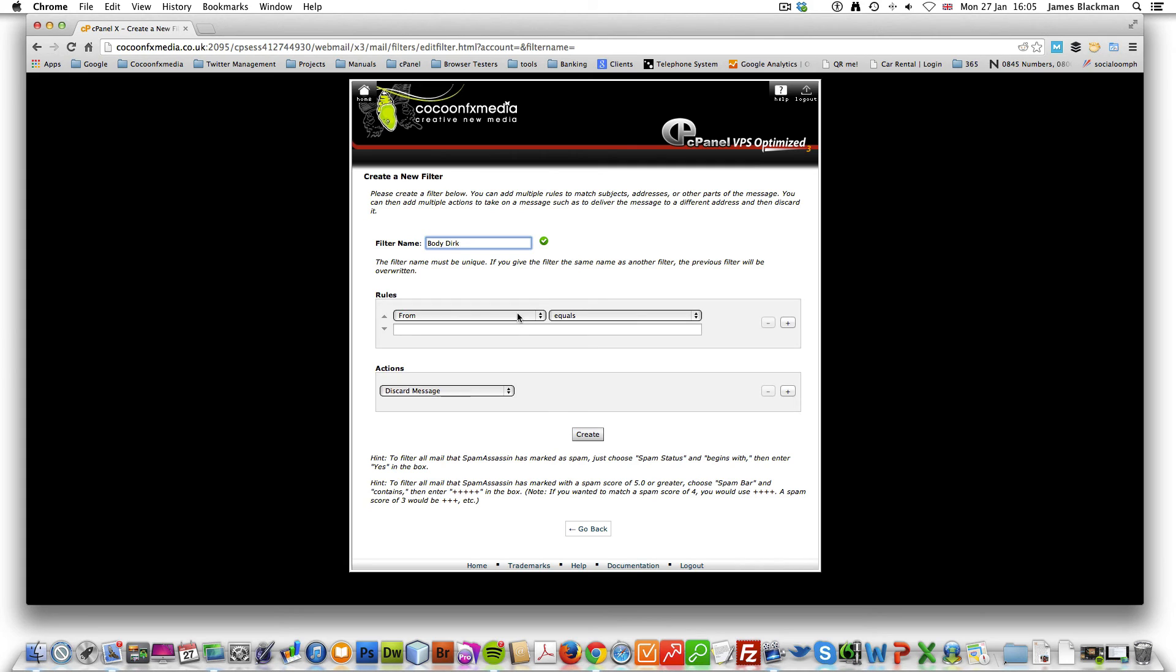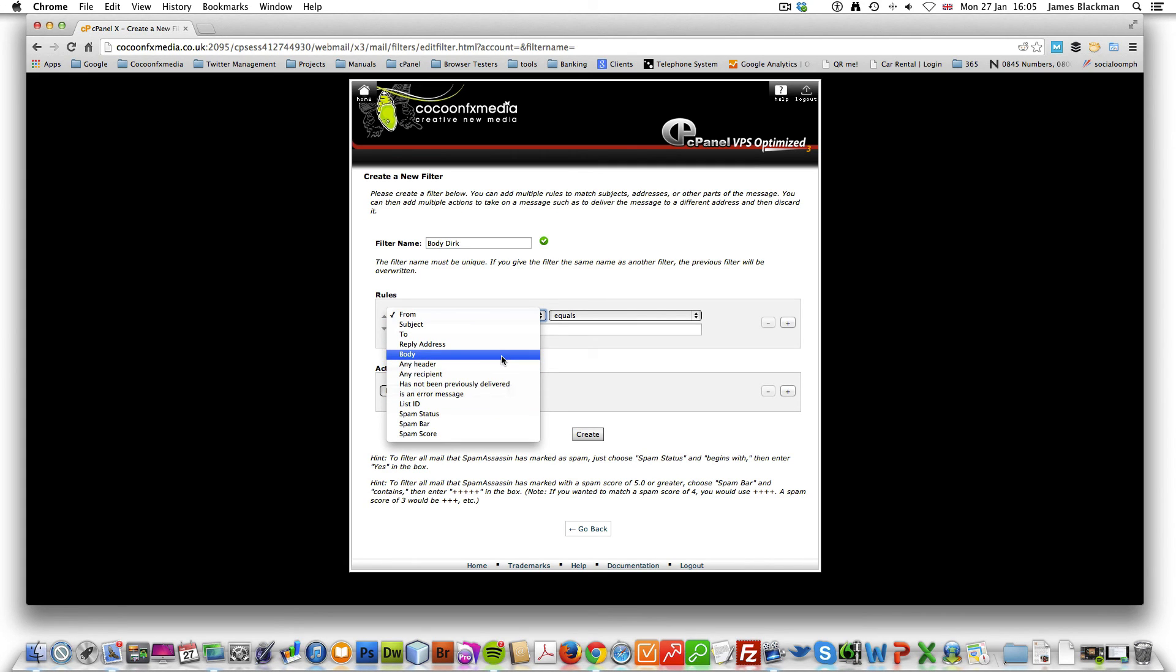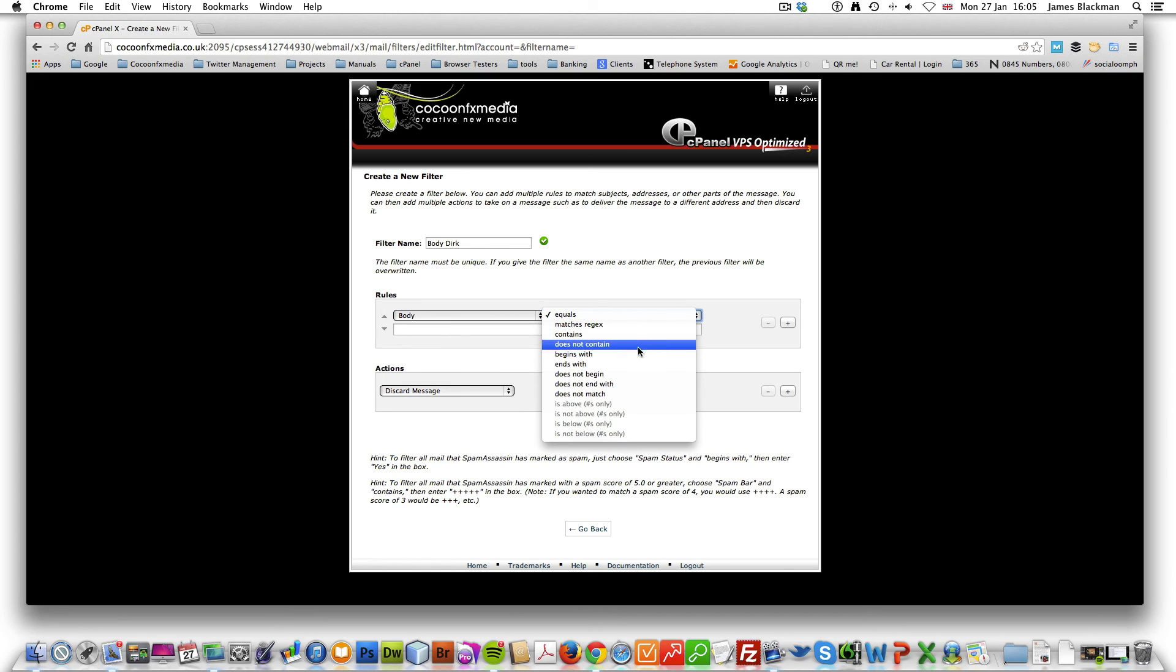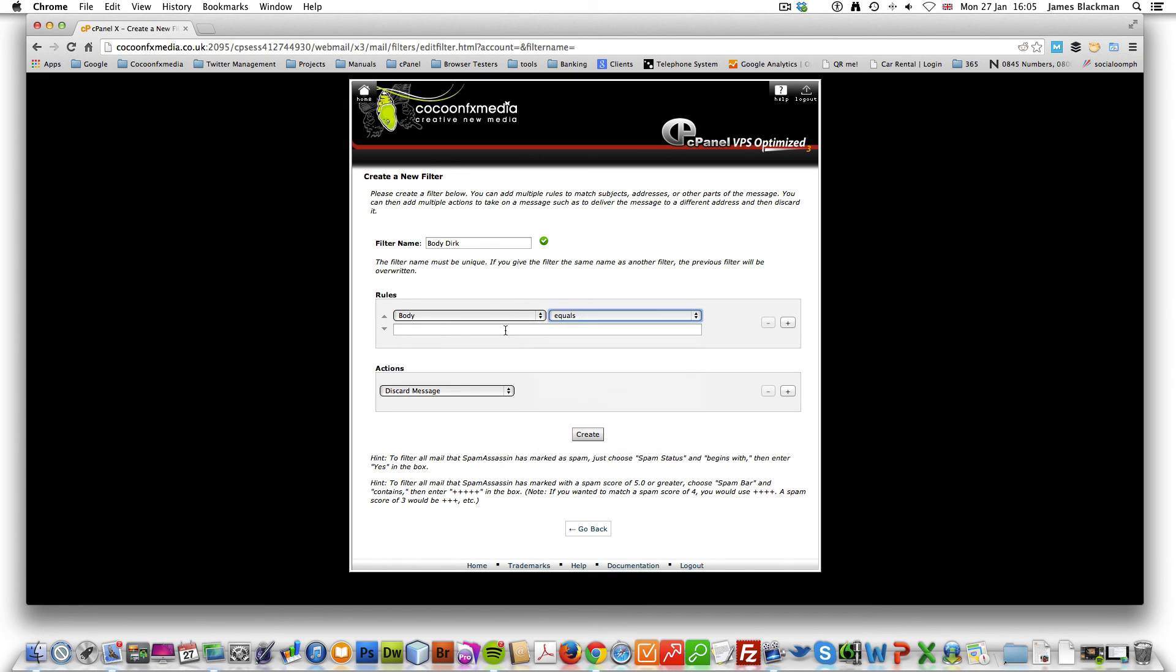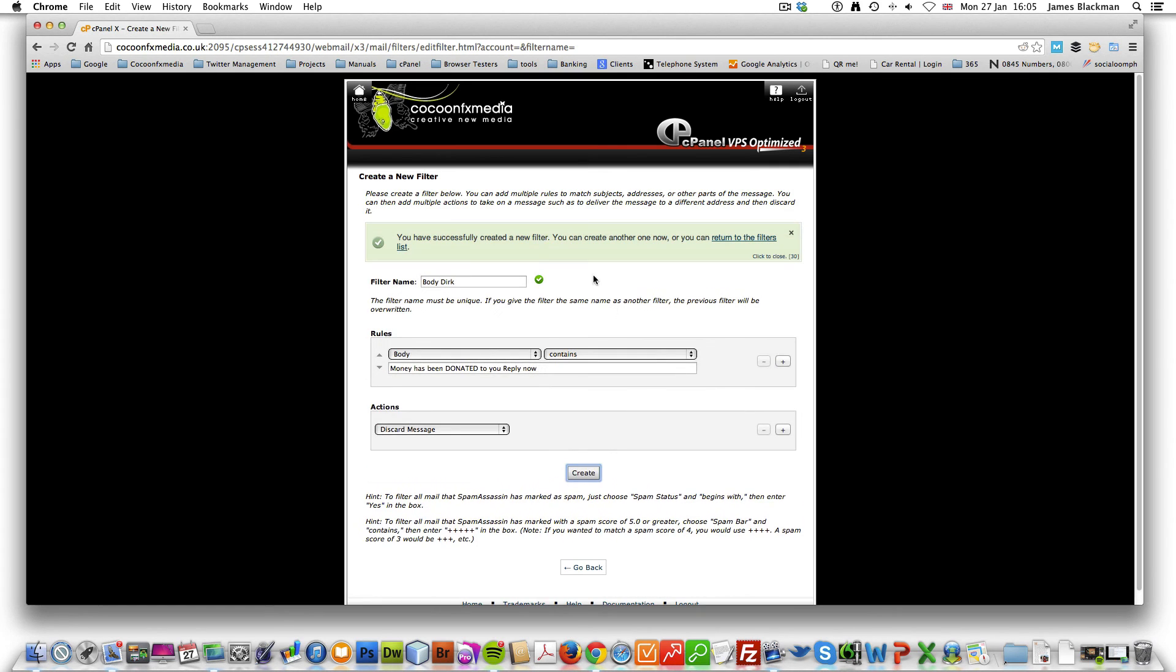Sounds a bit weird. And we're going to select the body. This is the body of the email. And we want it to put contains, and fingers crossed this will work. Money has been donated. So we create that rule.